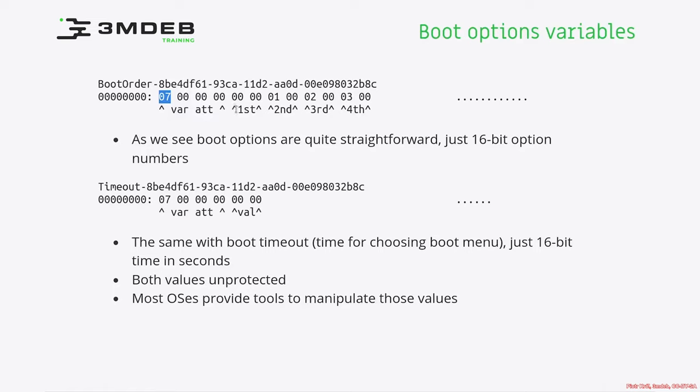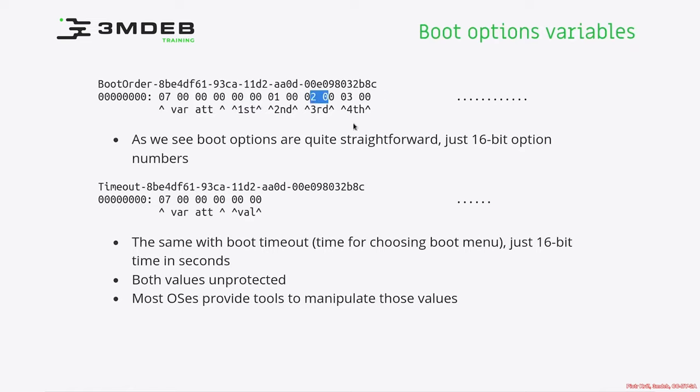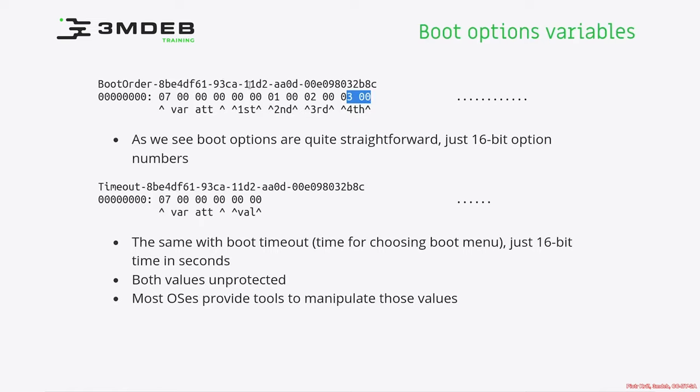The next components of this variable are very simple because those are just numbers. There is first position in boot order, second position, third position and fourth position. Of course, if we would change our boot order, we may have situation that on the first position, we have a third option. That's how the boot order works. The boot order describes which of the boot options defined in previously described boot variable should be first, second, third or fourth. Boot order is consumed by boot manager during the boot process.